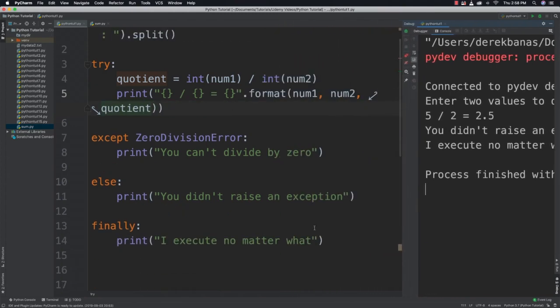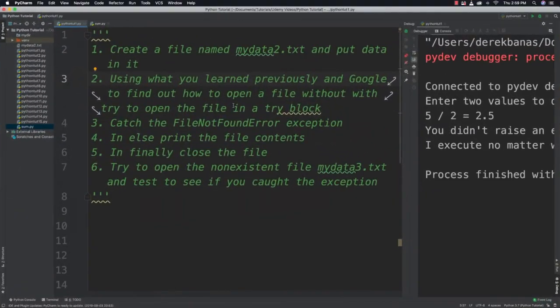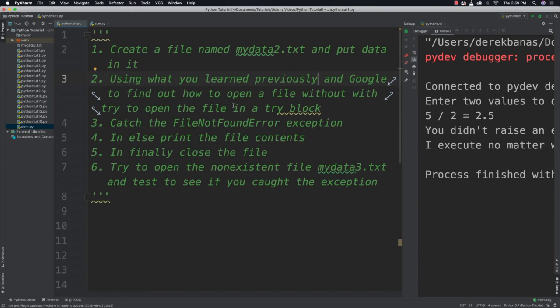And now I have a problem for you to solve. So now it's time for your problem. What I want you to do is to create a file named mydata2.txt and put data inside of it. Then using what you learned previously and google or any other source you want to use, what I want you to do is try to open the file in a try block. You're going to catch any FileNotFoundError exceptions that may occur. In the else block you're going to print the file contents. And finally in the finally block you're going to close the file. Also what I want you to do is try and open a non-existent file called mydata3.txt and test to see if you caught all of your exceptions. So you can pause your video and give that a try.